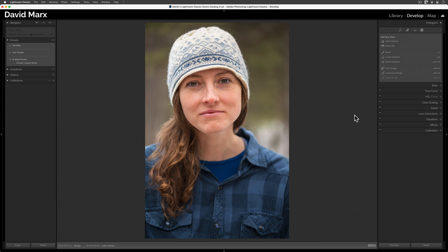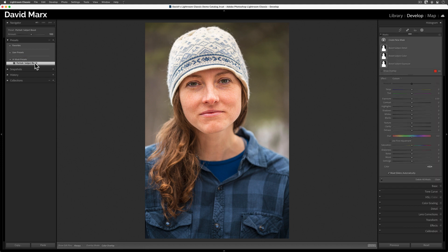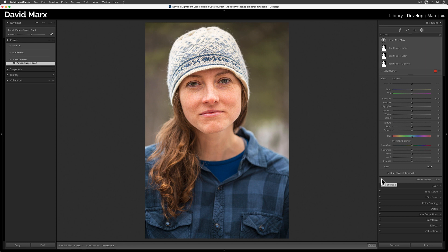But now, when I want to add these masks onto this image, or onto any other photo, then all I have to do is to come over here and tap on the name of my new preset. Voila! Just like that, all of these masks are back.